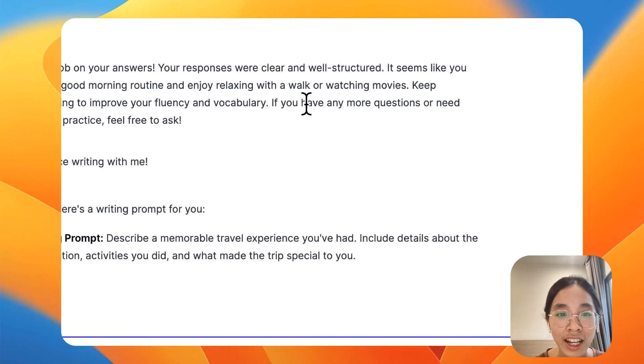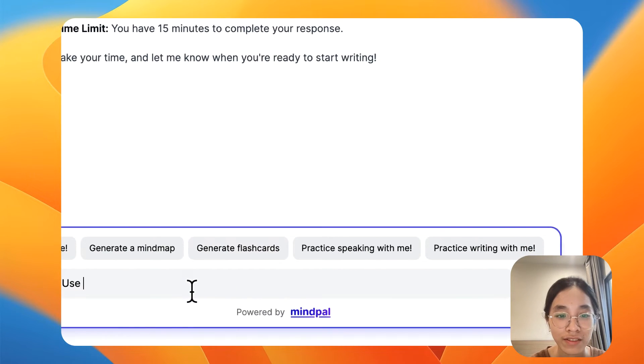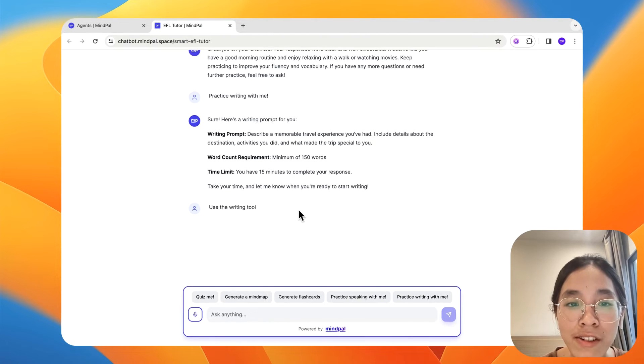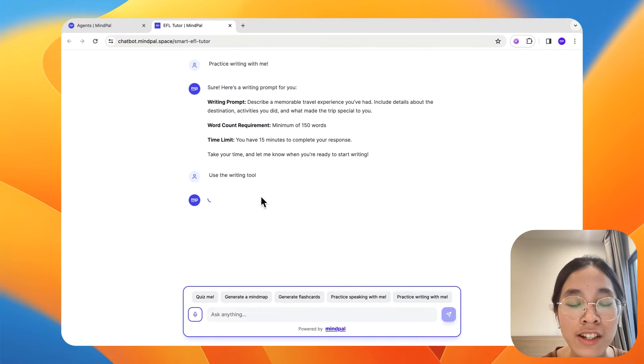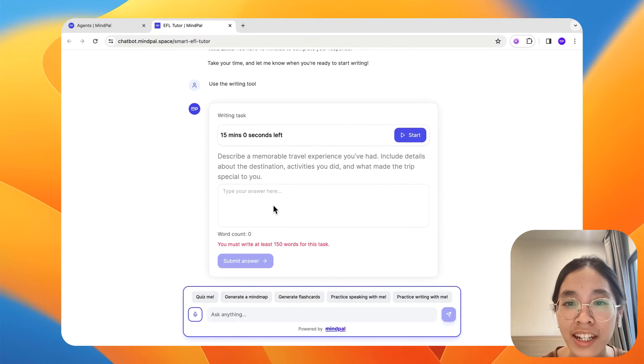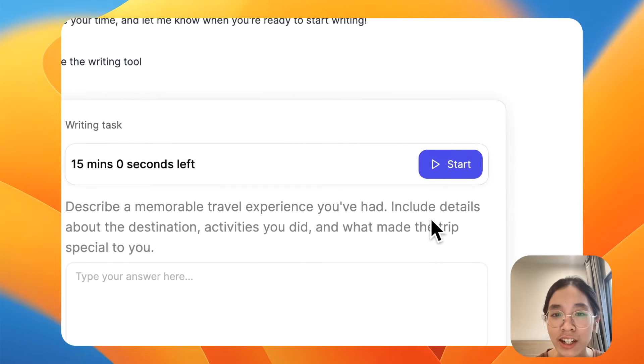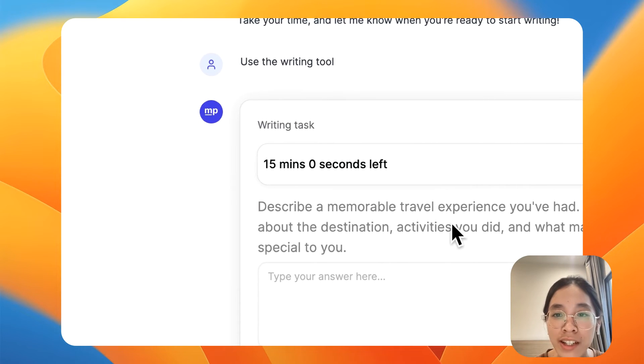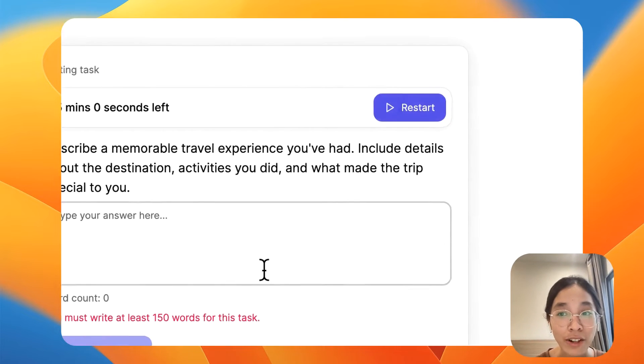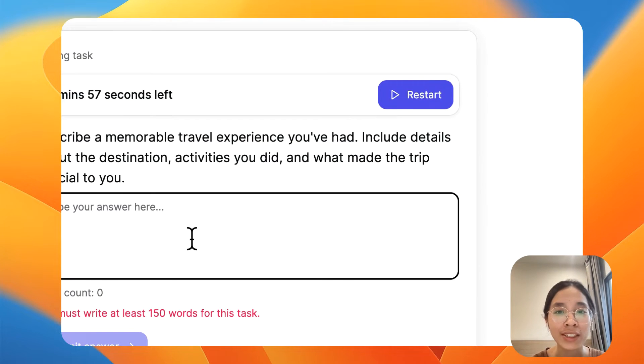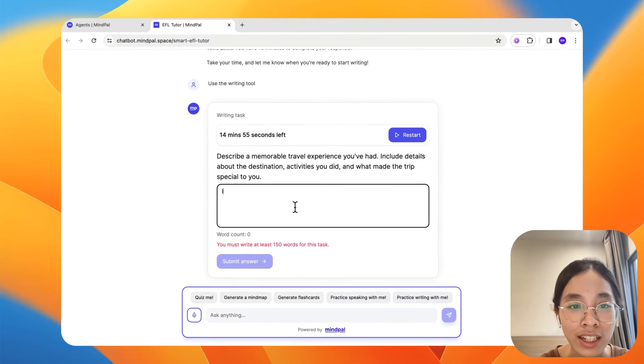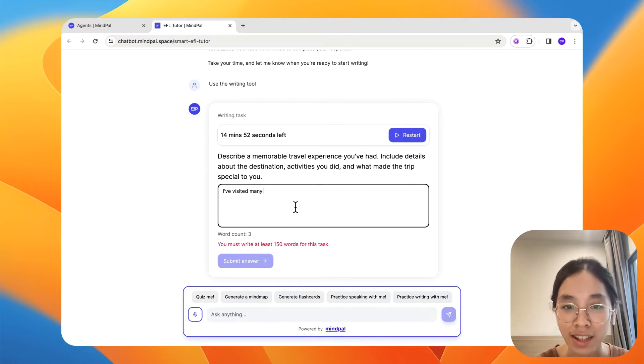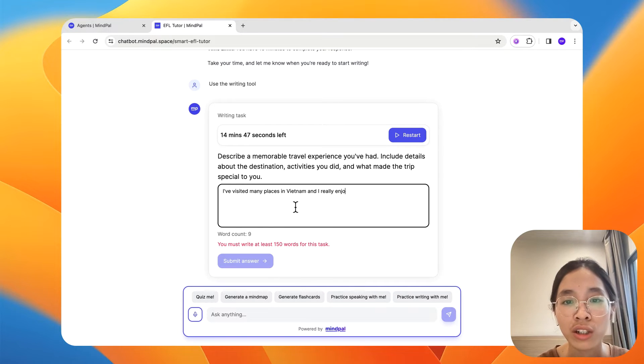Okay. I will ask it to use the writing tool so that I can actually type my writing here as well. So describe a memorable travel experience. Now, because I don't have much time for this video, I will go with something simple. I've visited many places in Vietnam and I really enjoy all of them.